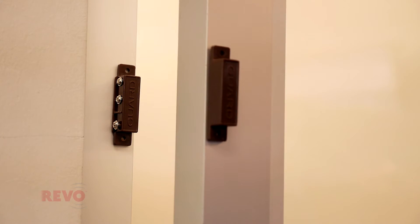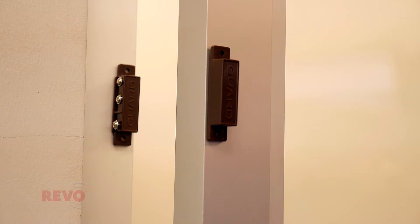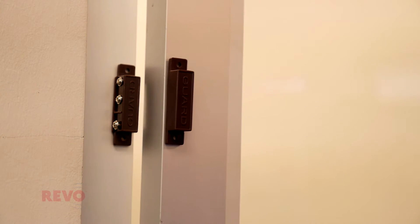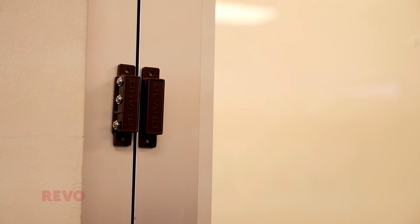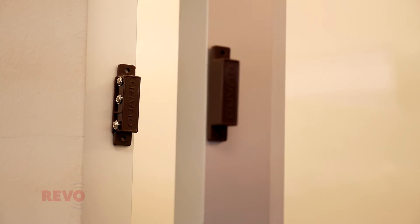NO stands for normally open. A normally open contact will trigger an alarm when the circuit is completed. NC stands for normally closed. A normally closed contact will trigger an alarm when the circuit is broken.